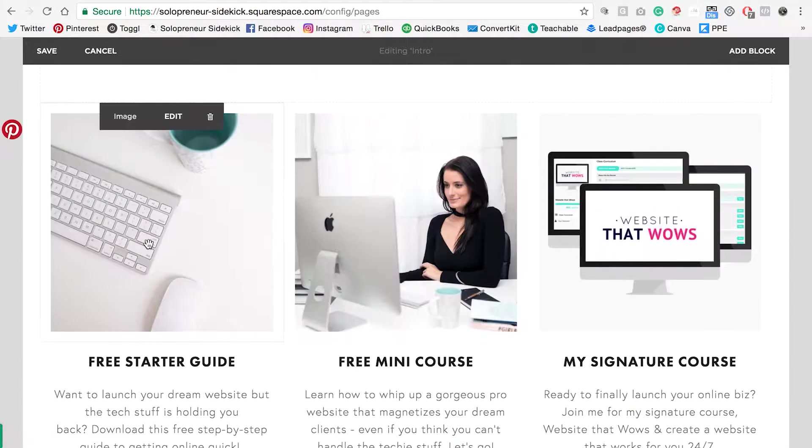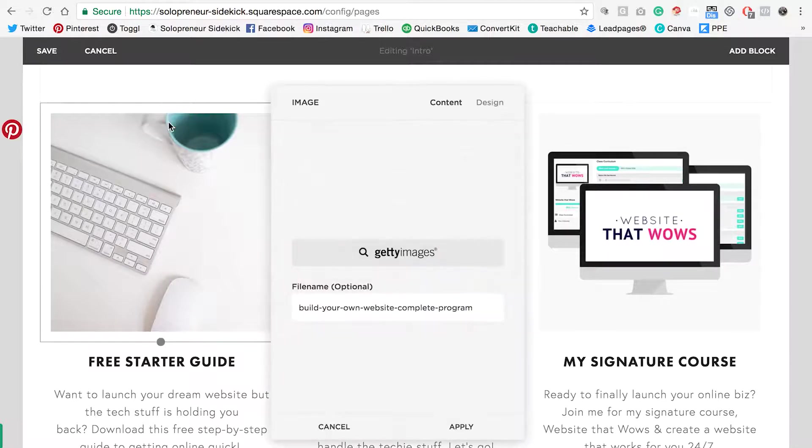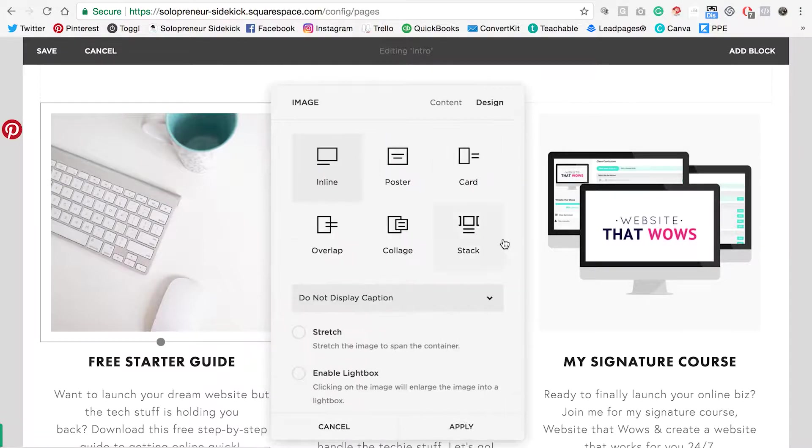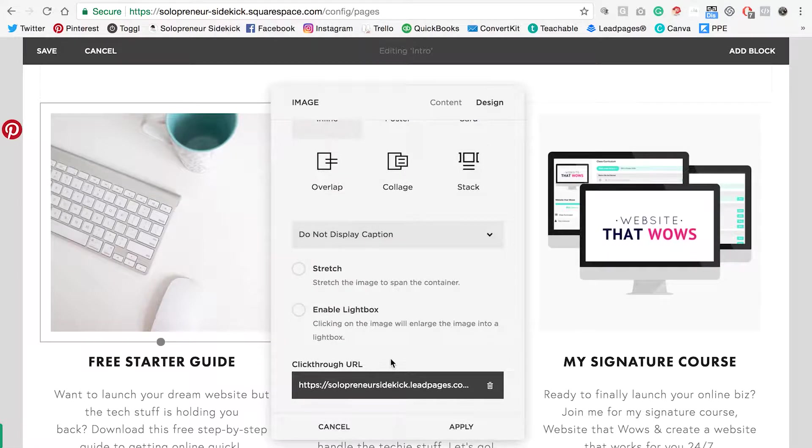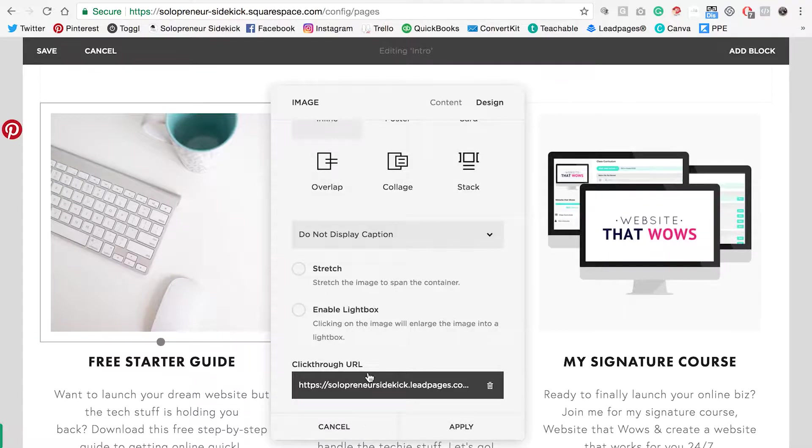Now you can also do this with your images as well. If you click edit and then design, scroll down and you'll see click through URL. So if someone clicks on the image they can be led to another link as well.